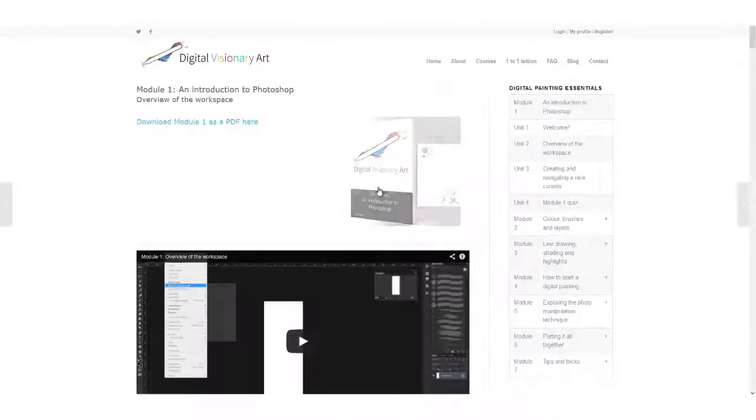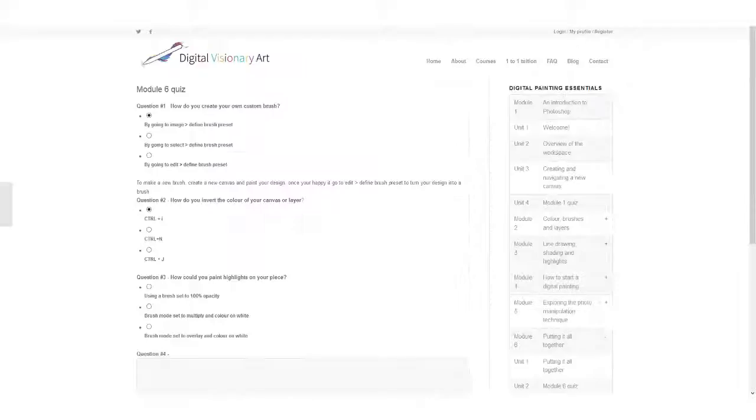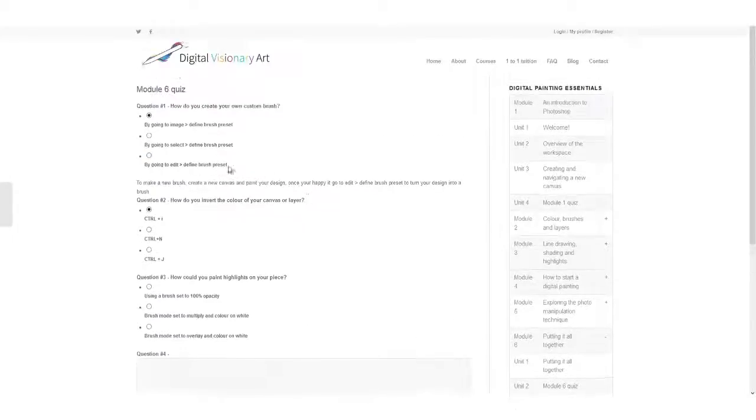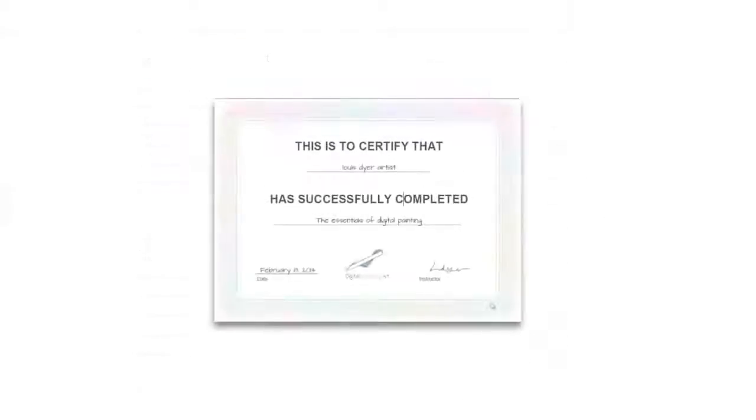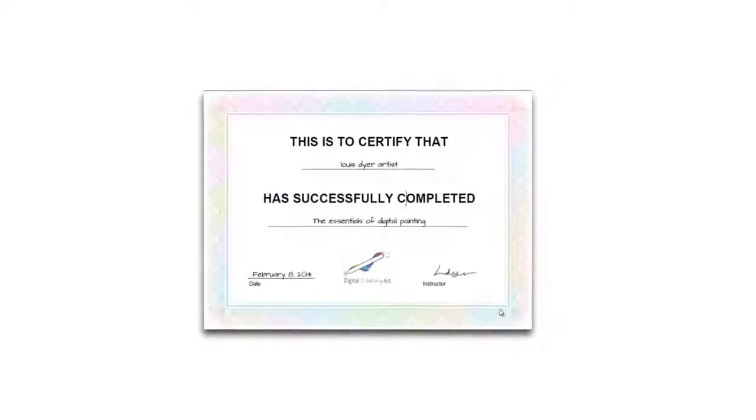You will be quizzed at the end of each module to make sure you have picked up the essential information. And once you have finished the course you will receive a certificate.